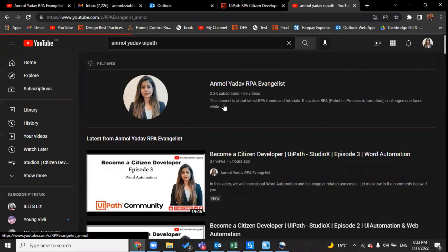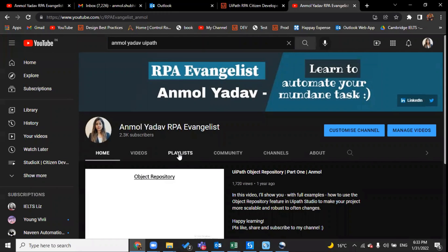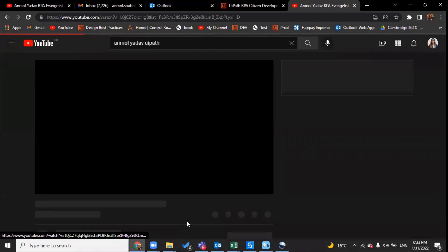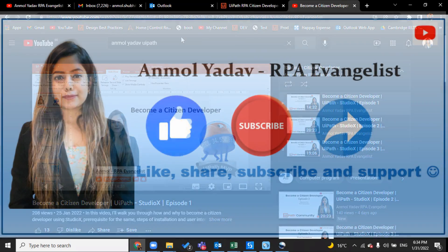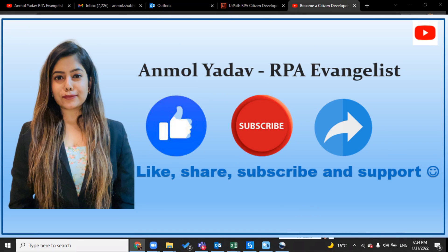So what are you waiting for? I've already created a playlist which would help you in becoming a citizen developer. Following this playlist on my YouTube channel, you can become citizen developer certified. On that note, thanks for watching the video, and please don't forget to like, share, and subscribe to my channel.